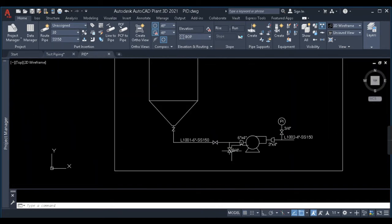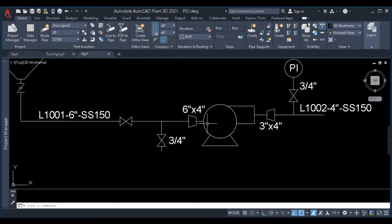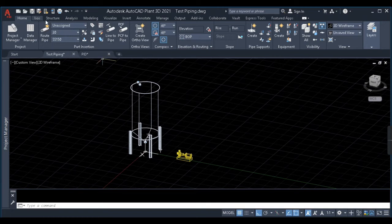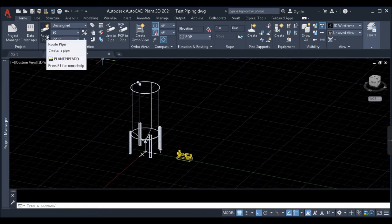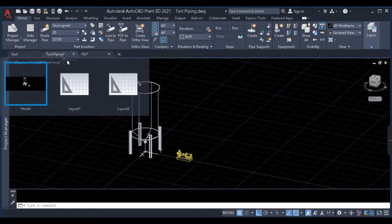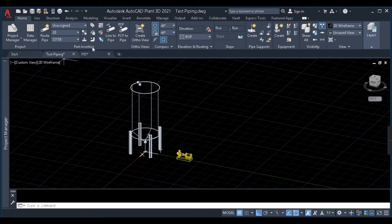In my P&ID the pump outlet size is 4 inch. In the ribbon bar we have some options for piping modeling on the top left corner. These are the mostly used options for piping modeling. We will not be using all the commands — only the most important ones, since commands like PCF may not be used much in many companies.